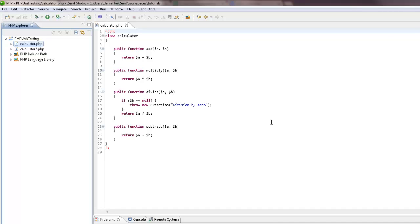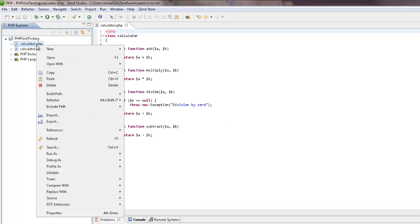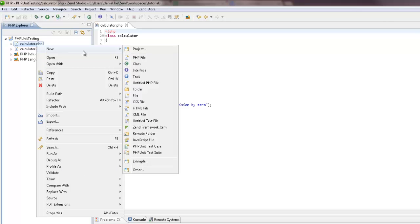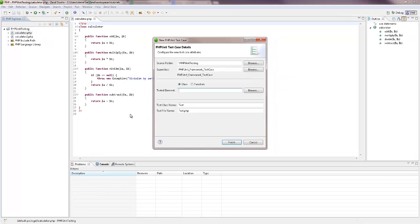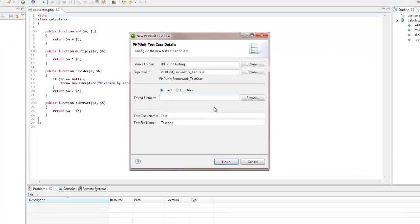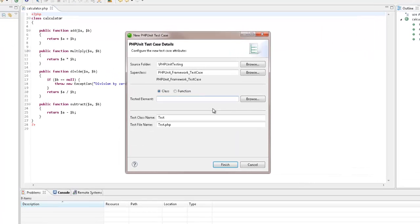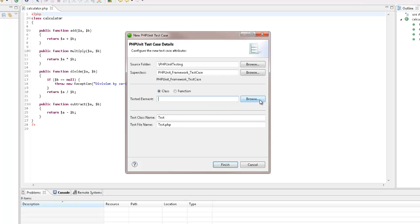So in the PHP Explorer, I'm going to right-click the file and select new PHP unit test case. In the new PHP unit test case dialog, most of the fields are already filled. What we need to do next is select the element which we want to test.